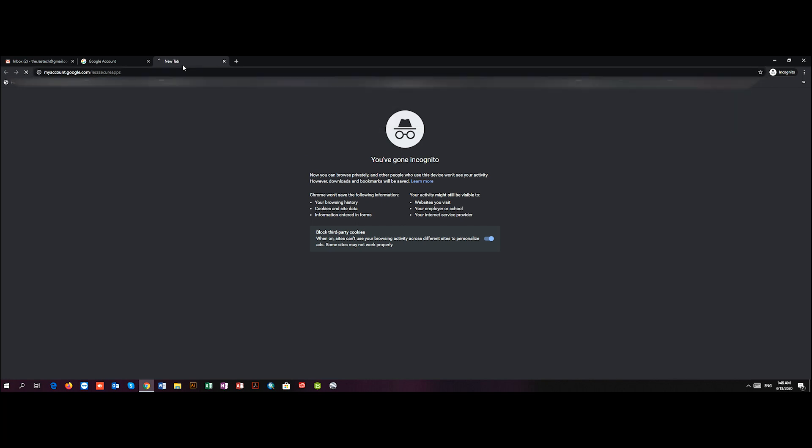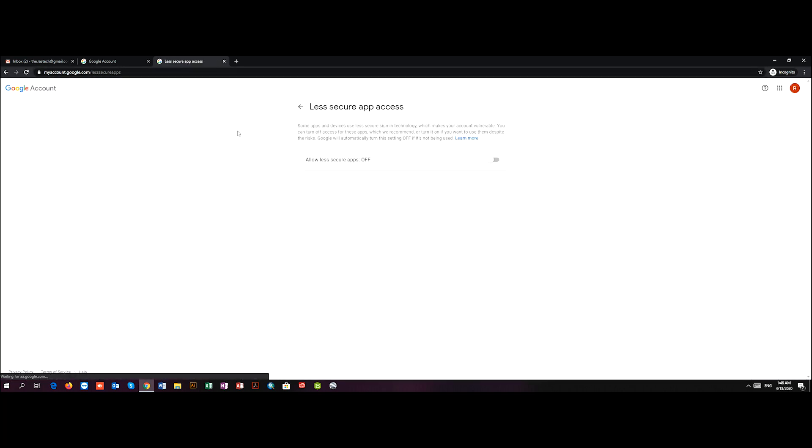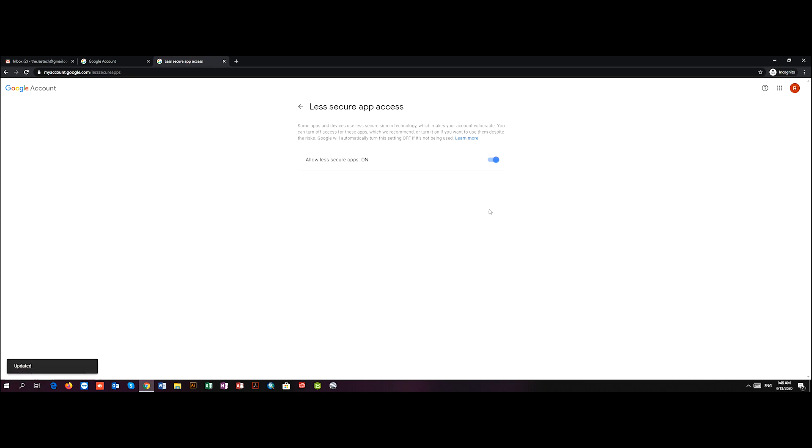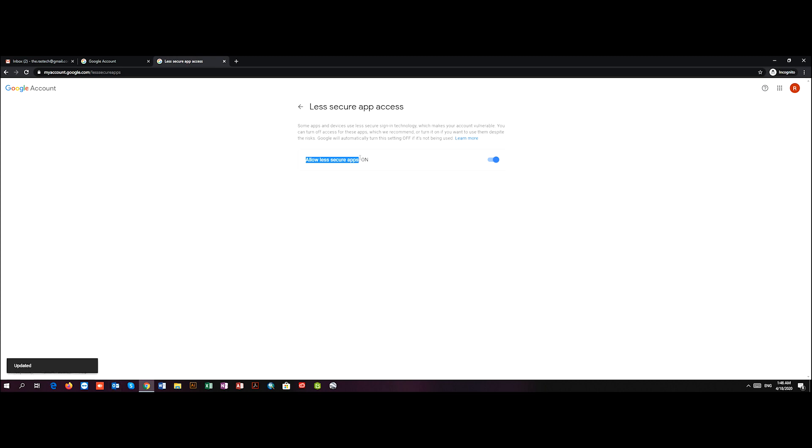So I hit enter. It will show me that the Allow Less Secure Apps is off. What I'm going to do is to make it on, so less secure apps like Outlook can open my Gmail.